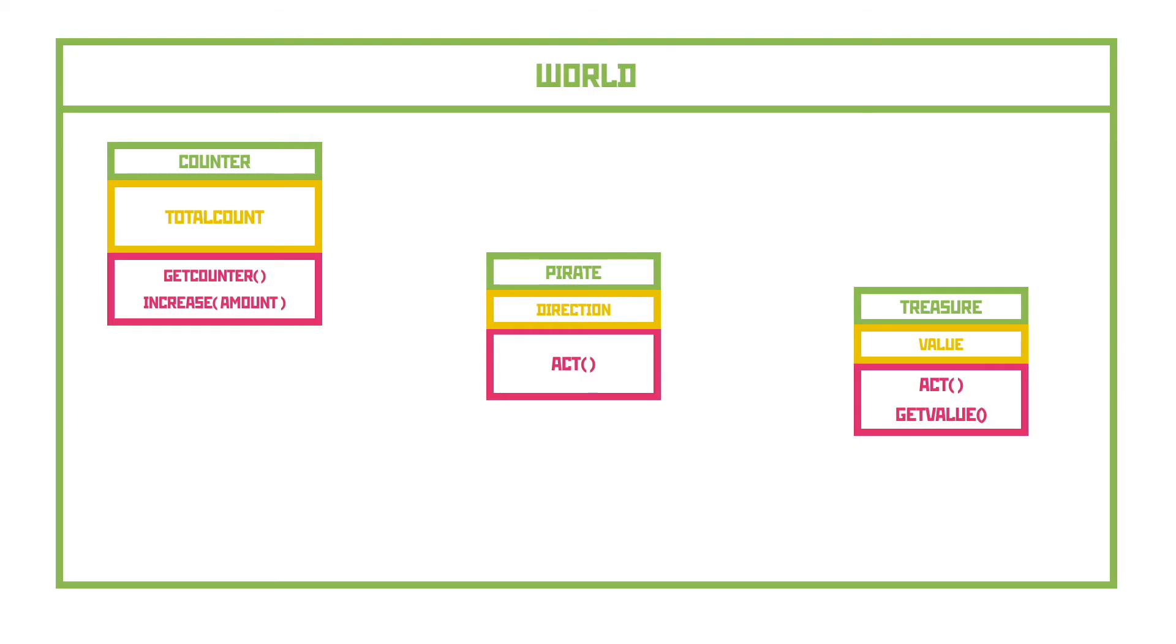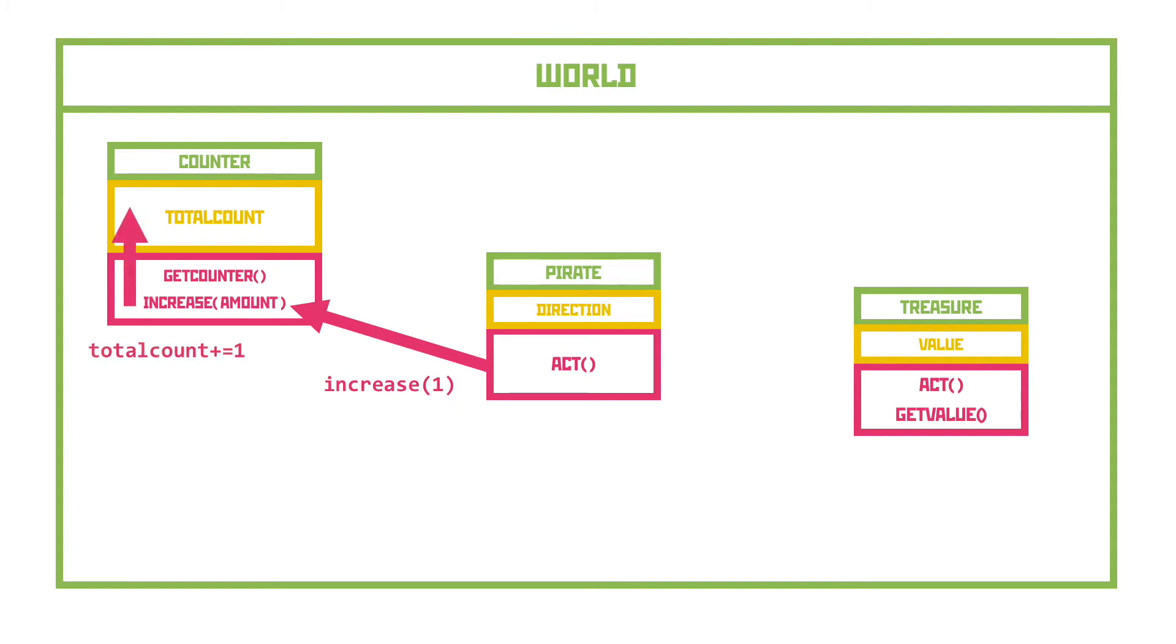However, if we try and get the pirate to increase the counter, we would get refused if we tried to change the property directly, exactly the same as when we tried to change the property of the treasure. But luckily for us, the counter has a public method called increase, so we'll try and use that. The method's public, so it will allow the pirate subclass to use it, and the method itself is just changing the total count property. But because it's doing it to itself, it will be allowed to change it.